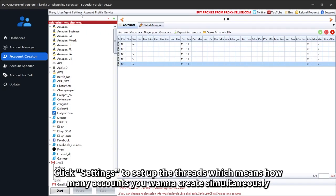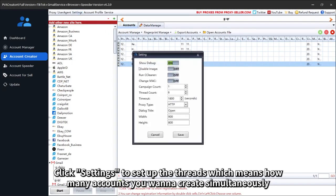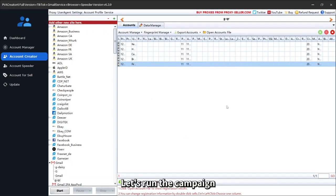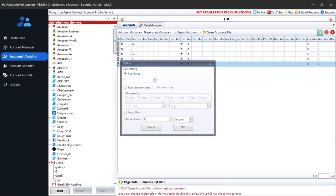Click Settings to set up the threads which means how many accounts you want to create simultaneously. Let's run the campaign.